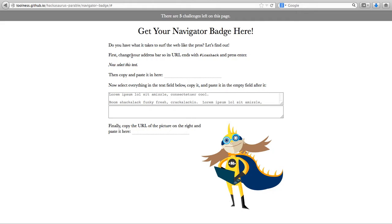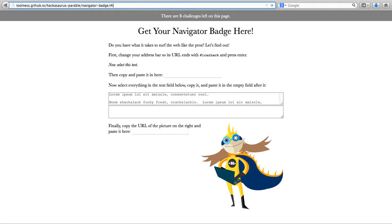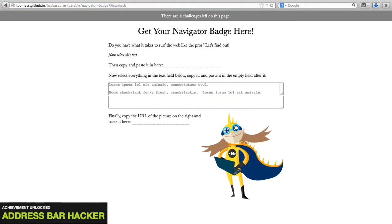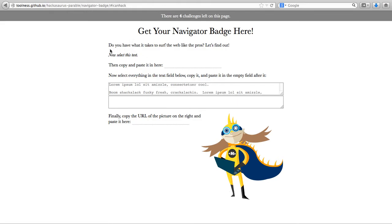First change your address bar so its URL ends with pound I can hack. We'll go ahead and do that. After the pound I type in I can hack. Press Enter. You can see that the first task disappeared and I can move on with the next four challenges.